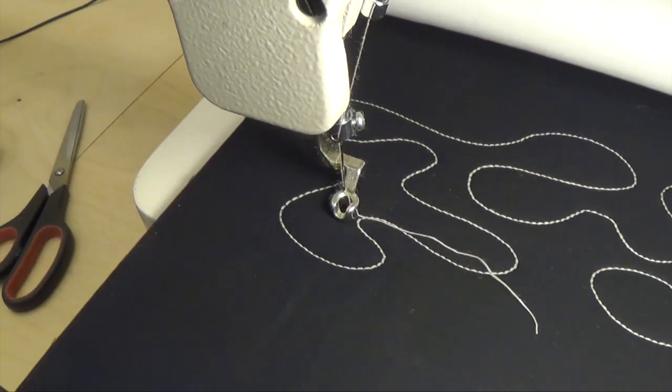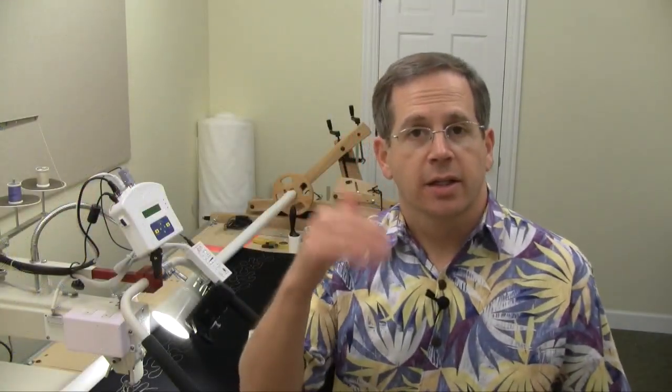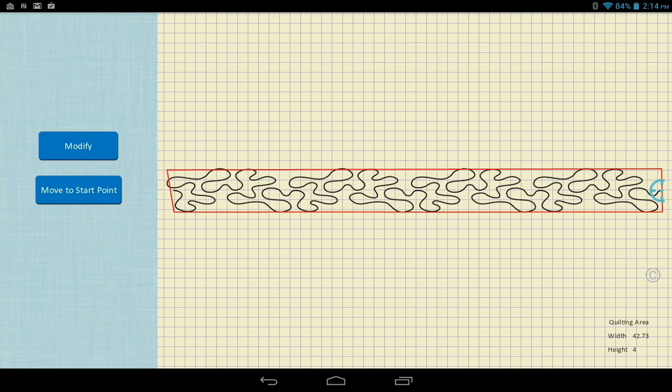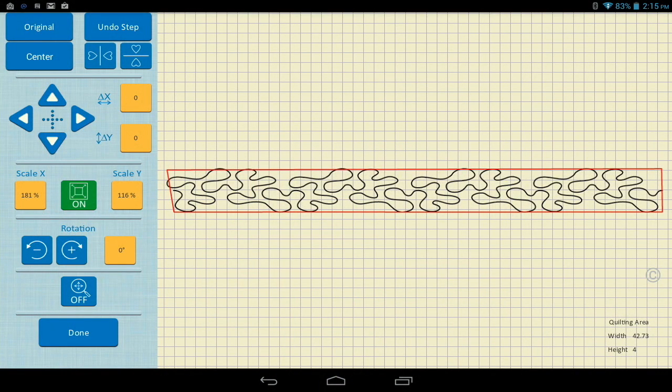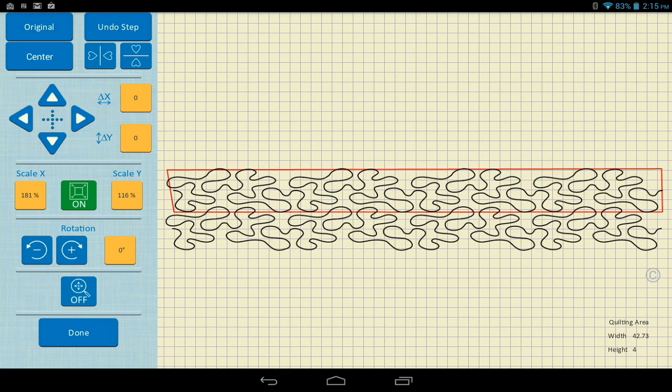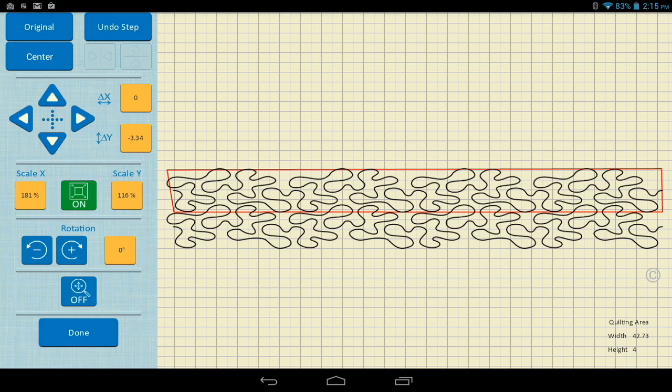I'm going to choose overlay. One of the things we've got is two choices: move to the start point, or we can use modify. So I press modify — the modify routine shows up on the left-hand side of the tablet. Using one finger, I can move that design down and create a nest. In this design I can go just vertically straight down, because this is a nesting design where you don't have to offset on each side to get it to line up — it's a straight nesting downward.